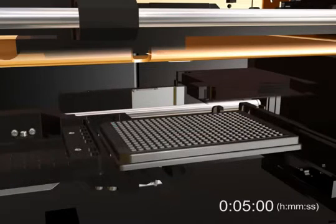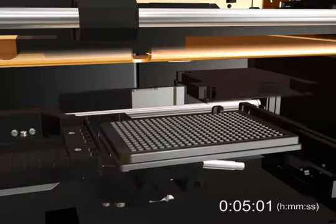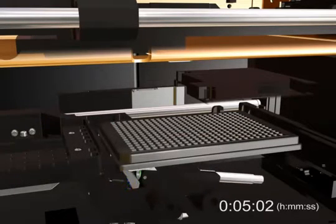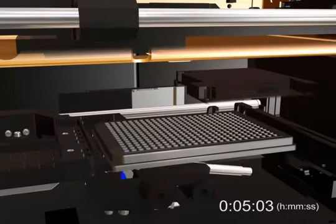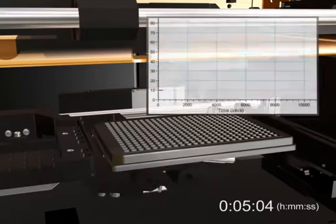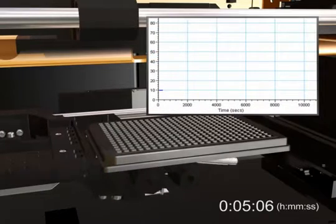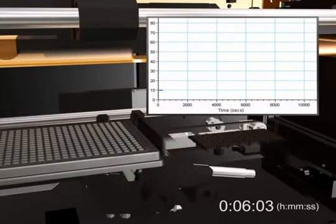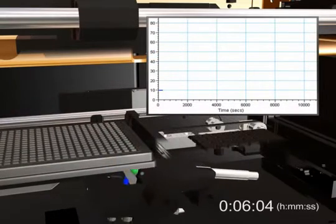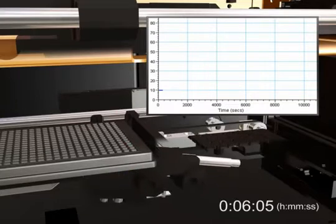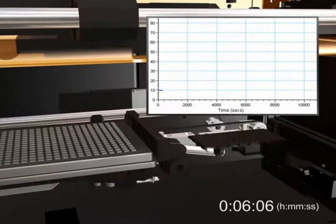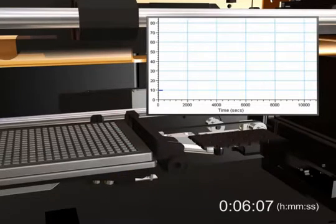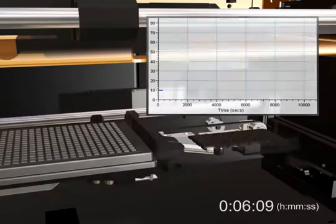At 5 minutes, the second kinetic read is initiated. You can follow the progress of your assay in real-time by viewing well graphs in the Softmax Pro software. Here we see a graph of the initial data points collected during the first read.